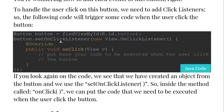Now button.setOnClickListener — this is the way we add a click event or handle click events for the button. We write button.setOnClickListener(new View.OnClickListener()) and inside the onClick method we put the code to be executed when the user clicks the button.